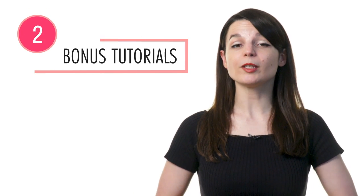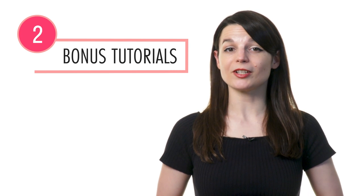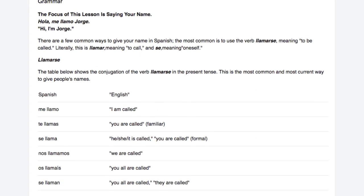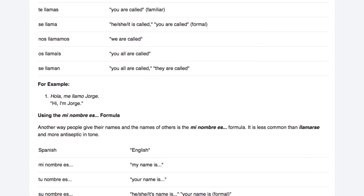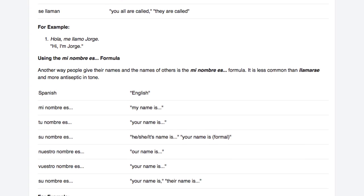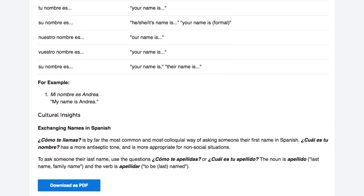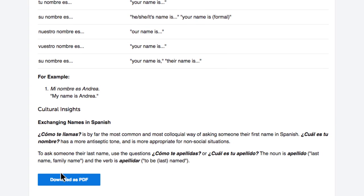Step two: Read the bonus explanations and tutorials. With the lesson notes, you get extra grammar explanations and examples that are not presented in the lesson. After you're done with the lesson, read the lesson notes for extra review. You can even save them as PDFs so that you can access them anytime.